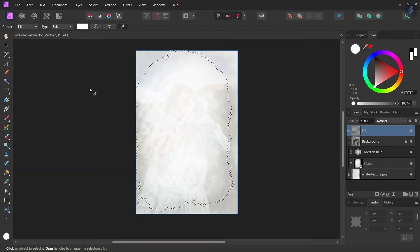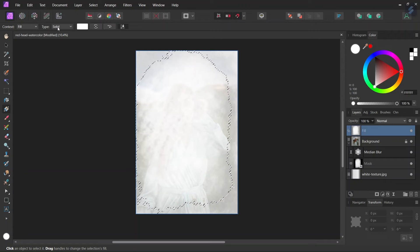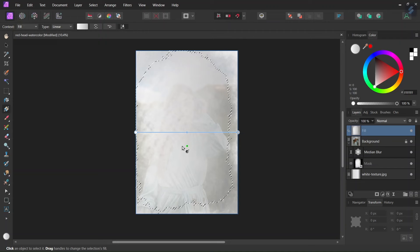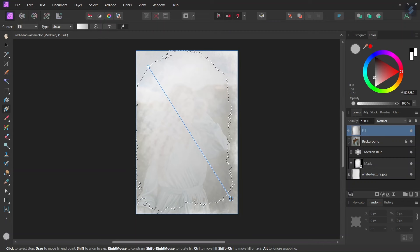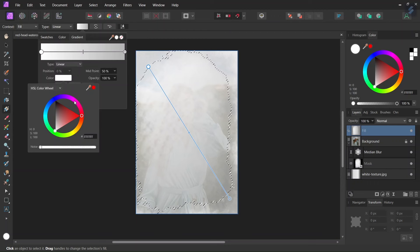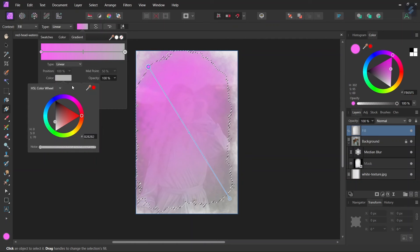So we select the Gradient Tool. We leave the context as Fill, and we set the type as Linear. We set one node in the top left corner of the image and the other in the bottom right corner. Then we go here to the color menu. We are going to set the top left color to a light pink color and the bottom right color to a light orange color.